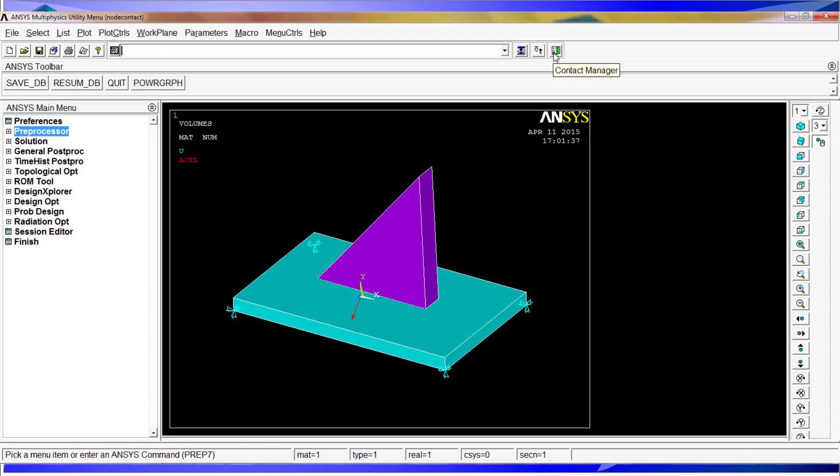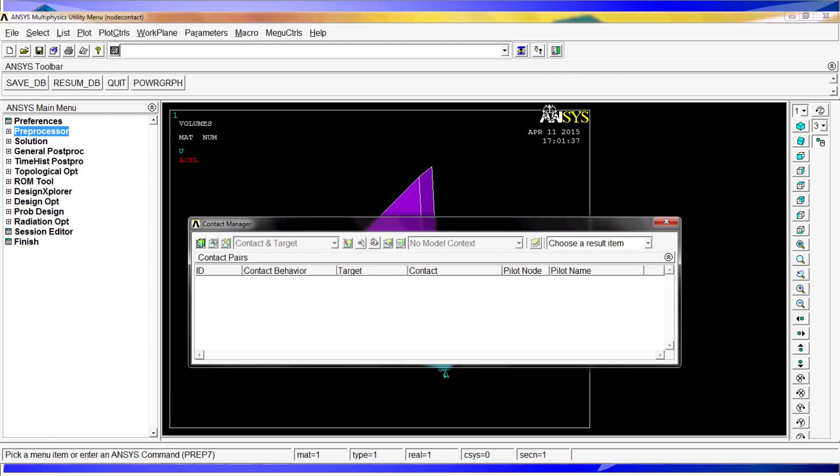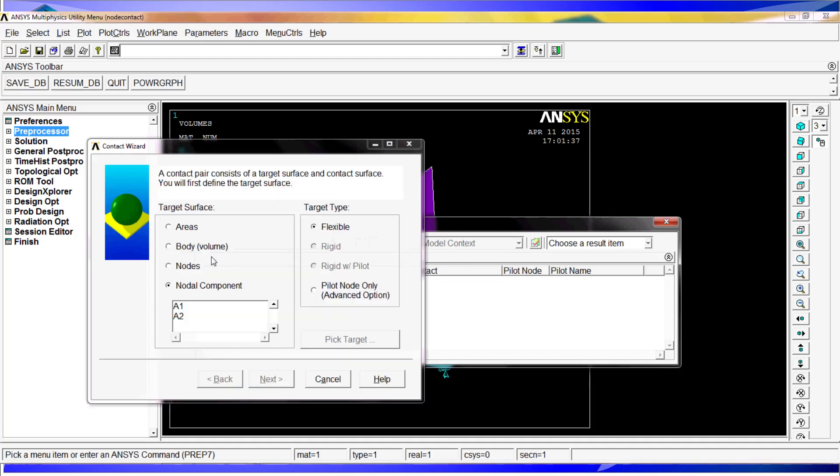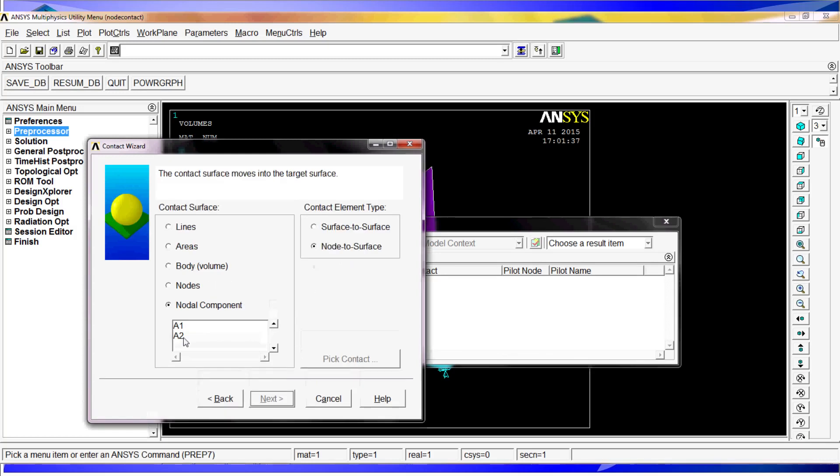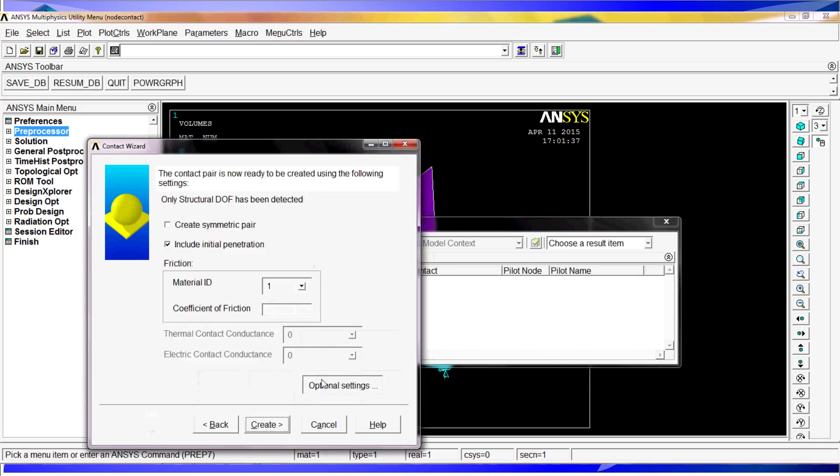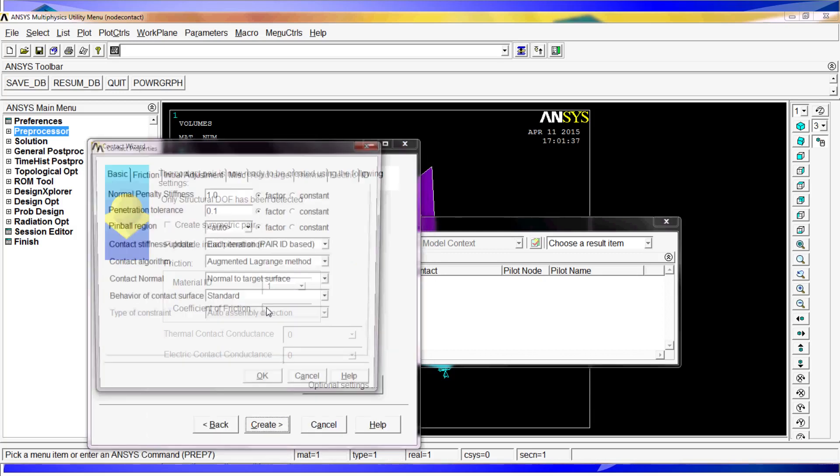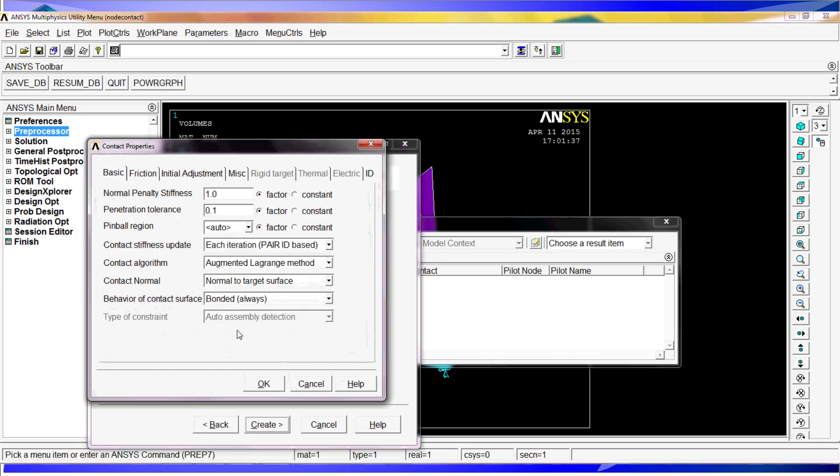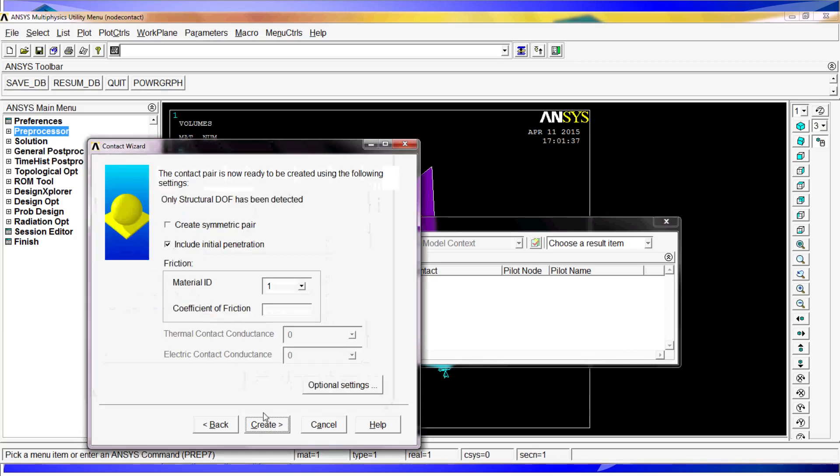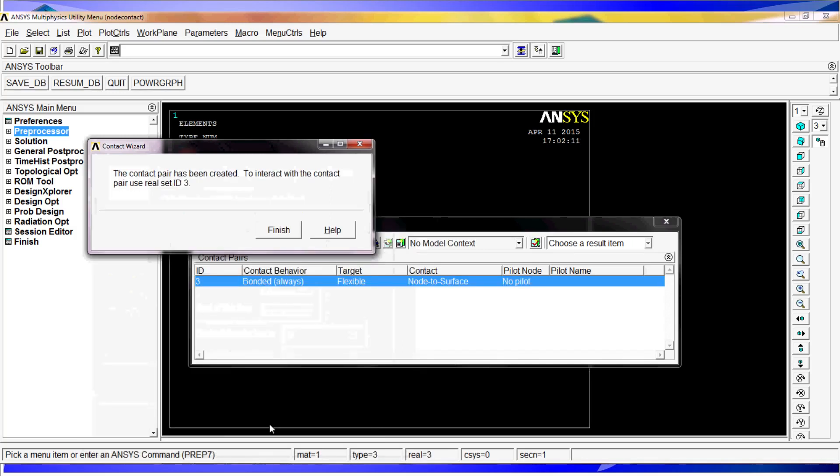So for the contact, we go to the contact manager on the right top corner, the contact wizard and we're going to do nodal components. You have different options here, but we're going to use nodal components, area one as the target surface and area two as the contact surface. We hit OK, node to surface. The optional setting, we're going to create a type of bonded always contact and we hit create.